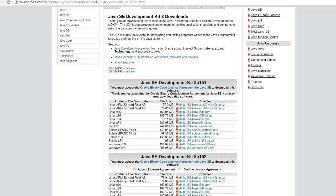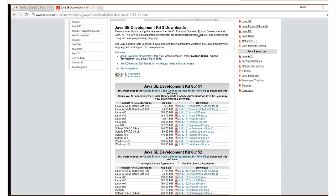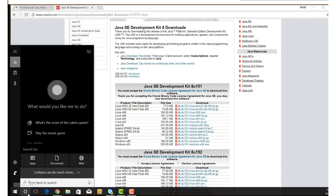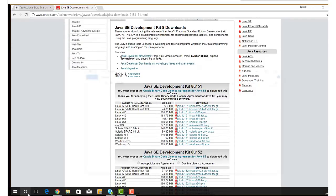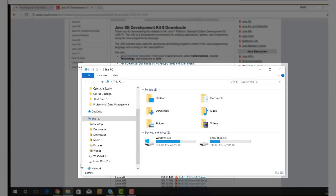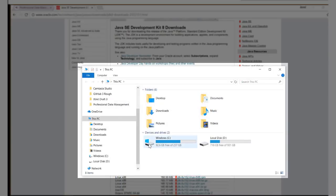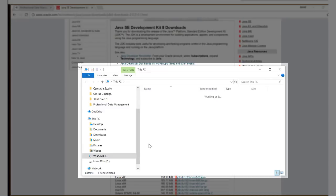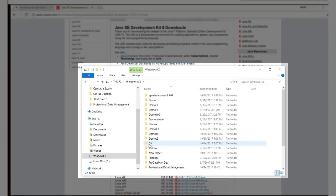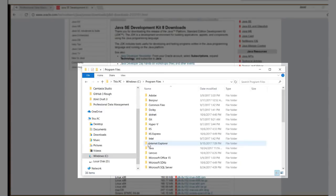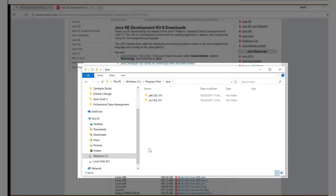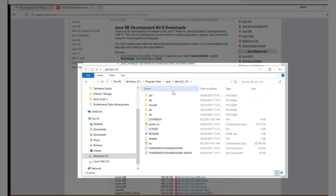Okay, locate your JDK by going to your C drive and opening up the program files. Open up the java folder and select the JDK, and copy the location to your clipboard.